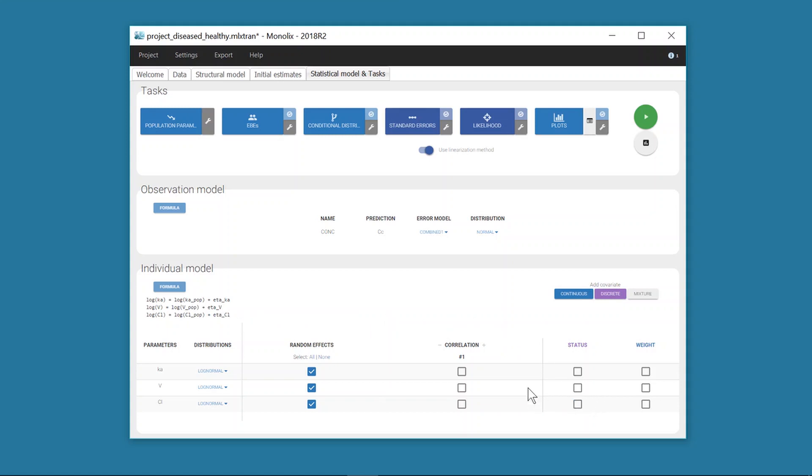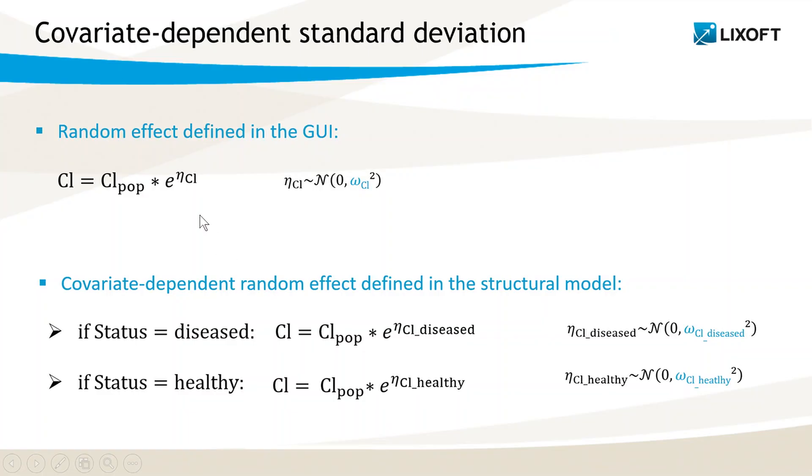But I can define it in the structural model. Here is again the formula for CL when the random effect is defined in the interface with a log-normal distribution. To define a covariate effect on omega CL, the standard deviation of the random effect eta CL,